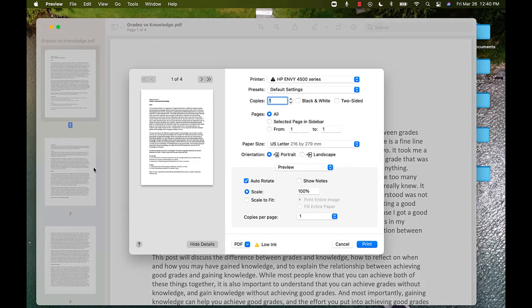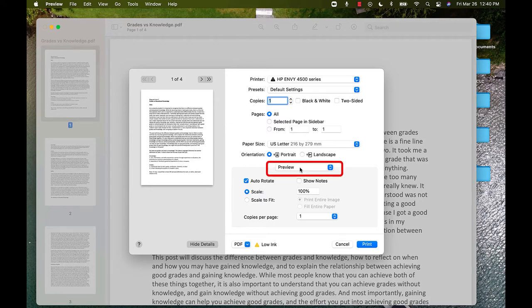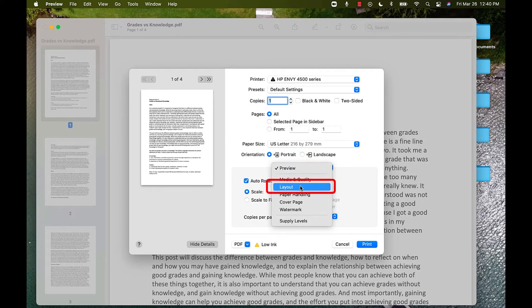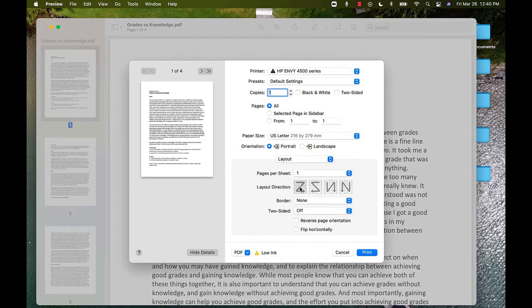You will get this pop-up. Notice a button that says Preview. Clicking this will show you a drop-down of other menus you can look at. Click the option for Layout.